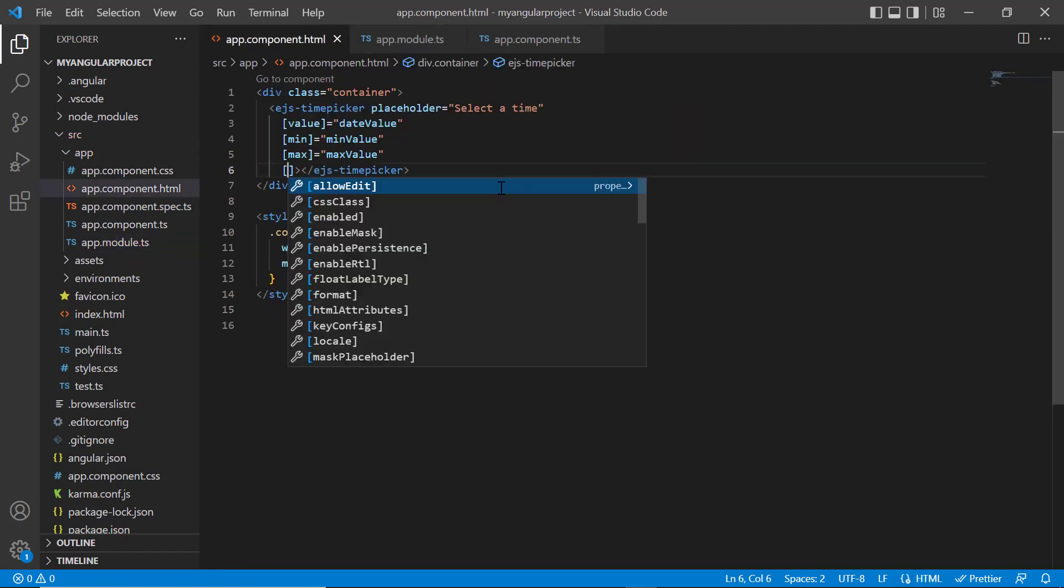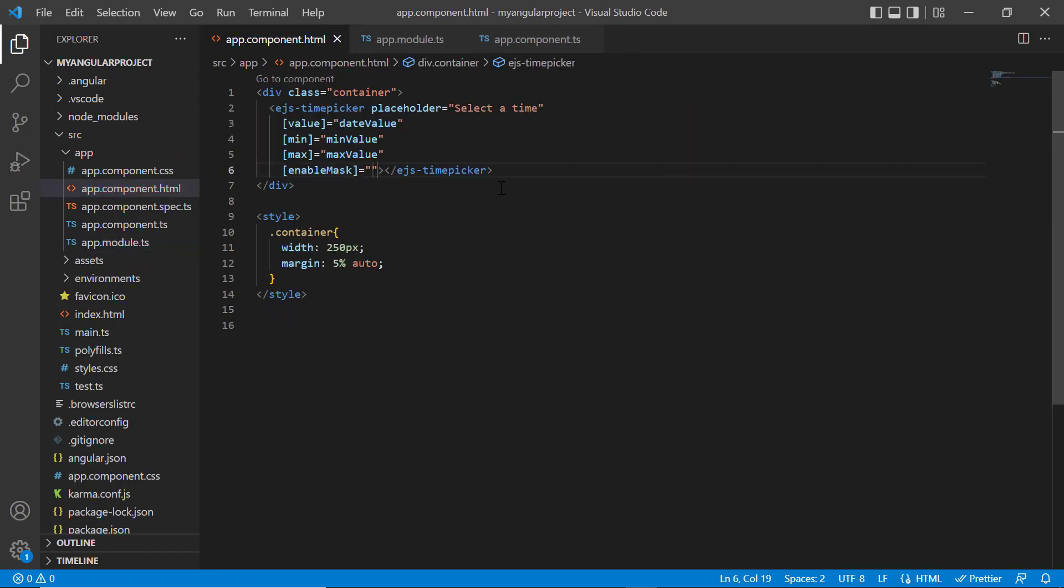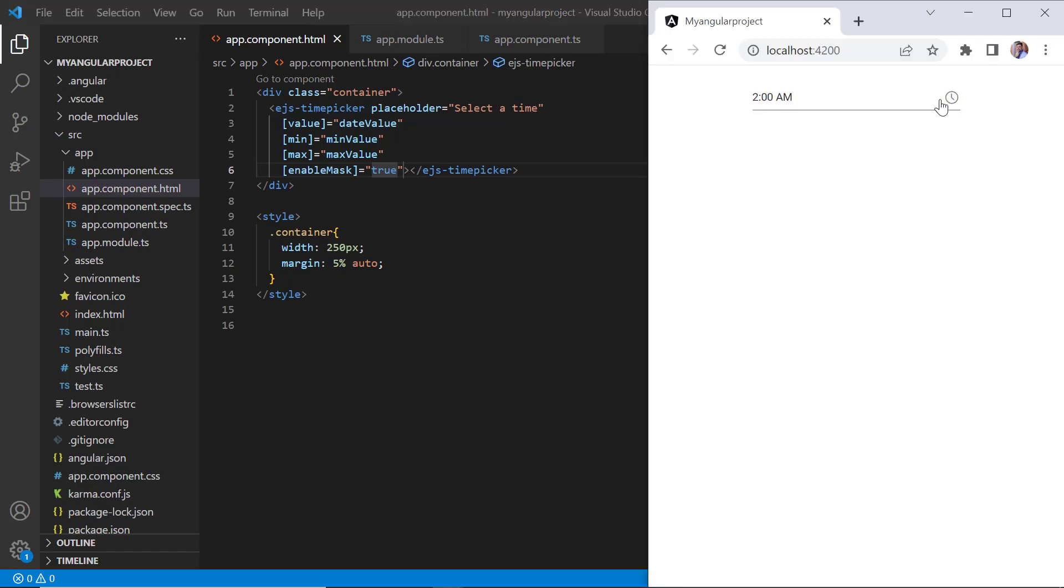I add the enable mask property and set its value to true. As you can see, I can enter the time based on the mask pattern. The mask is formed based on the default format of the current culture.